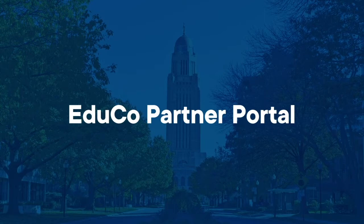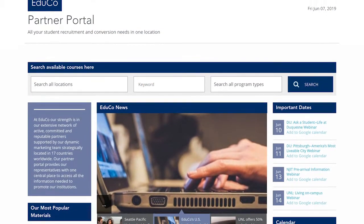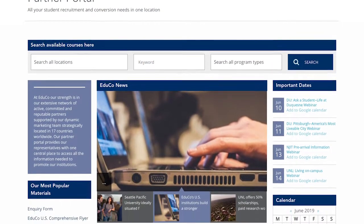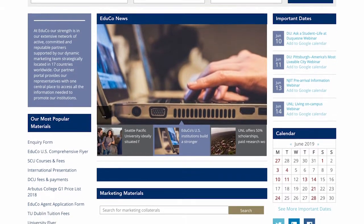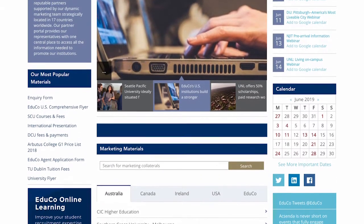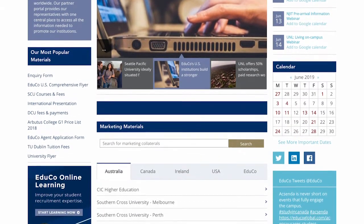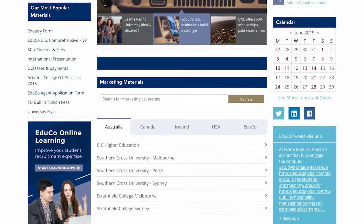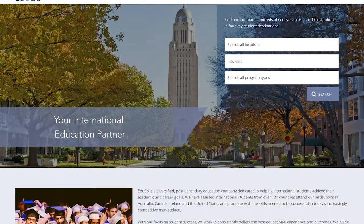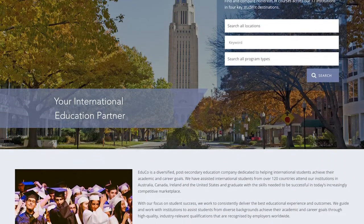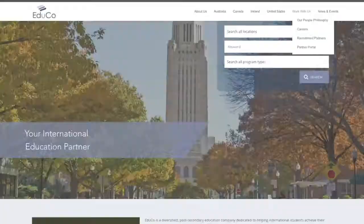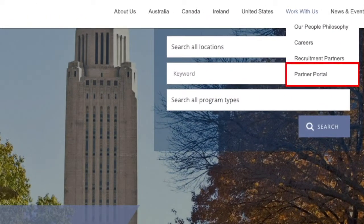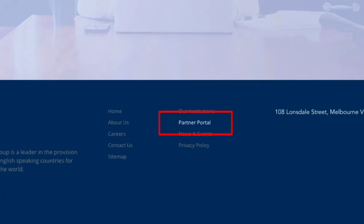First off, let's talk about the EDUCO partner portal. The partner portal is a web-based application that provides agents and staff with access to all marketing resources and comprehensive information about our institutions. From the EDUCO website there are two ways to access the partner portal: through the main menu just underneath the 'Work With Us' section, and through the footer section of the home page.